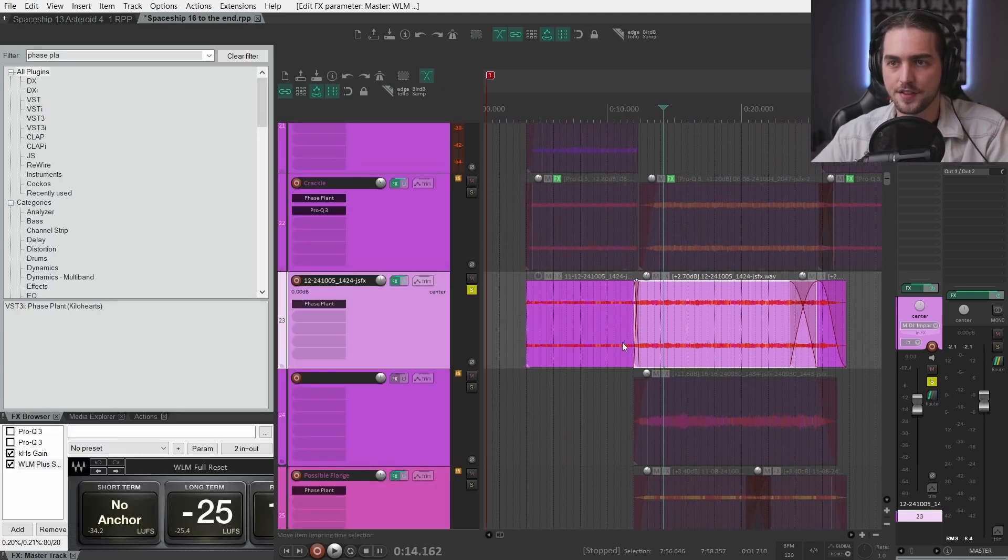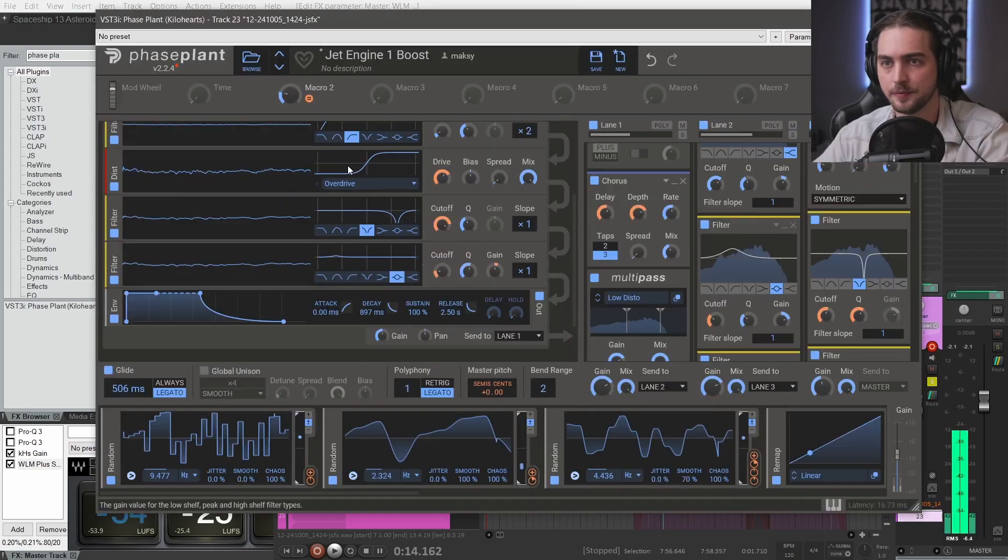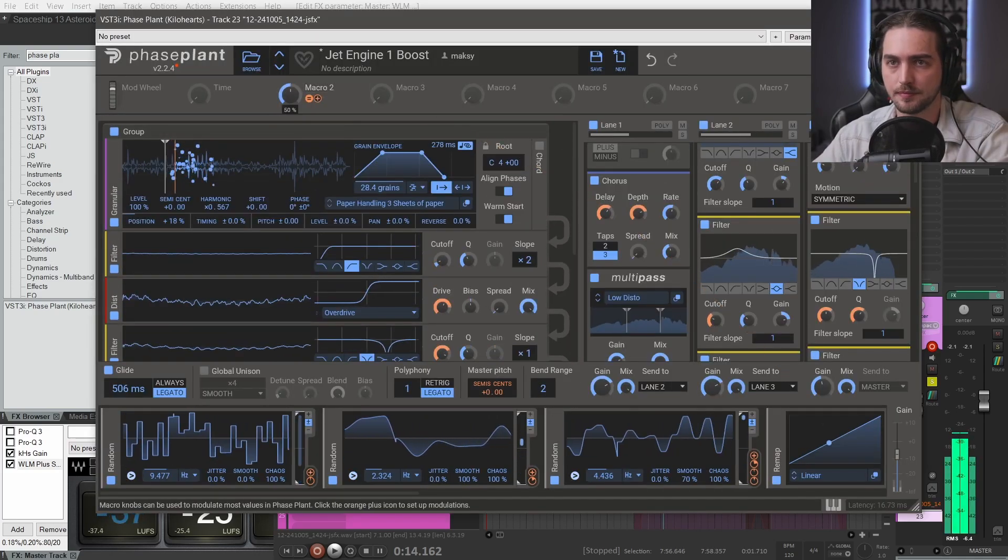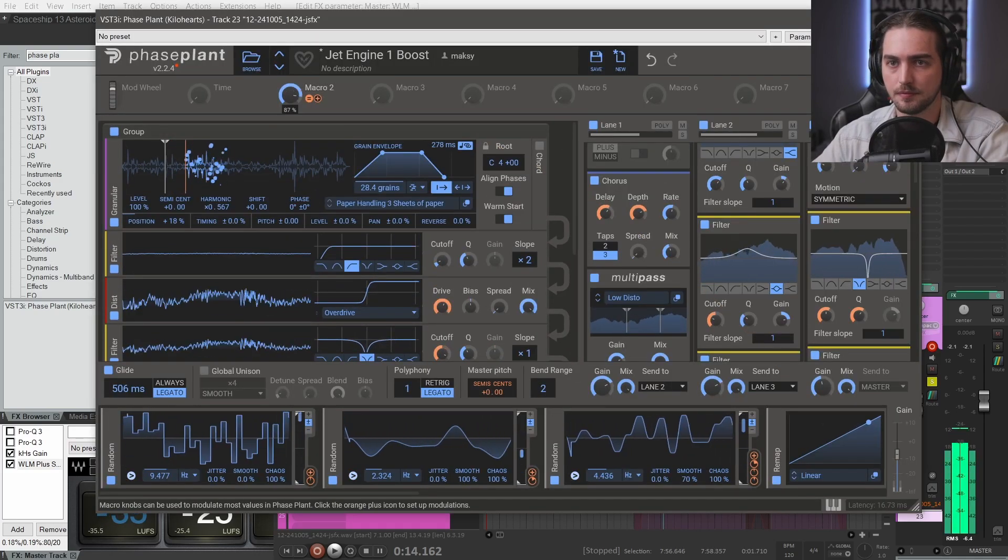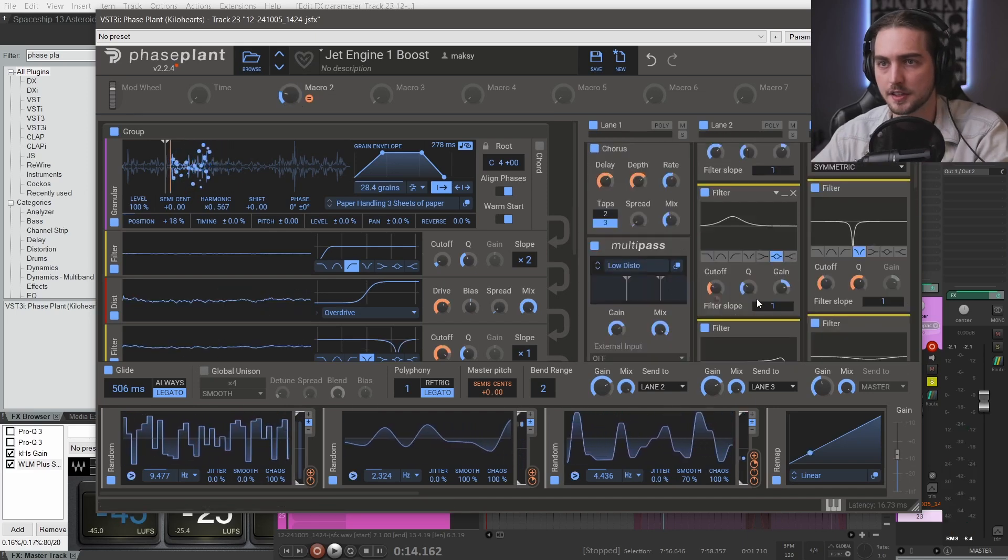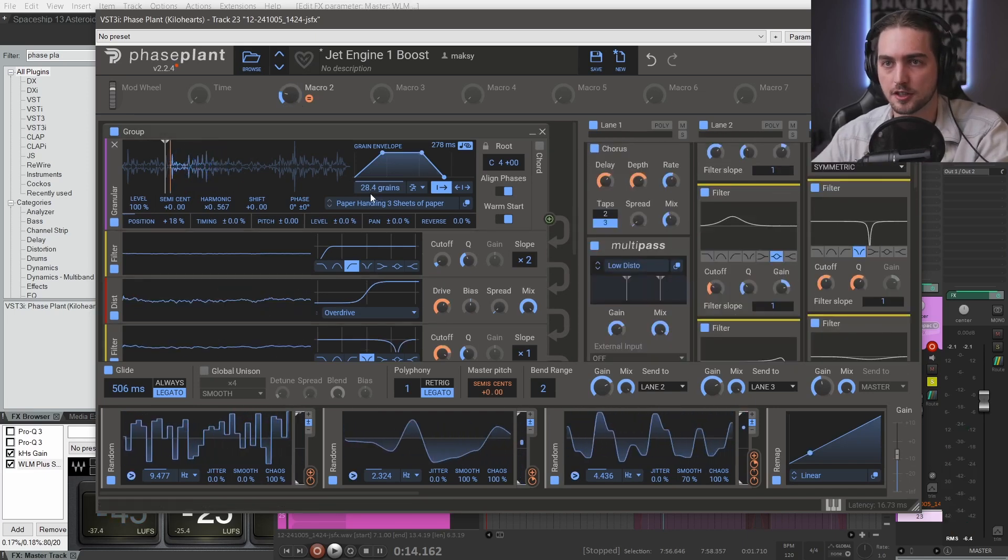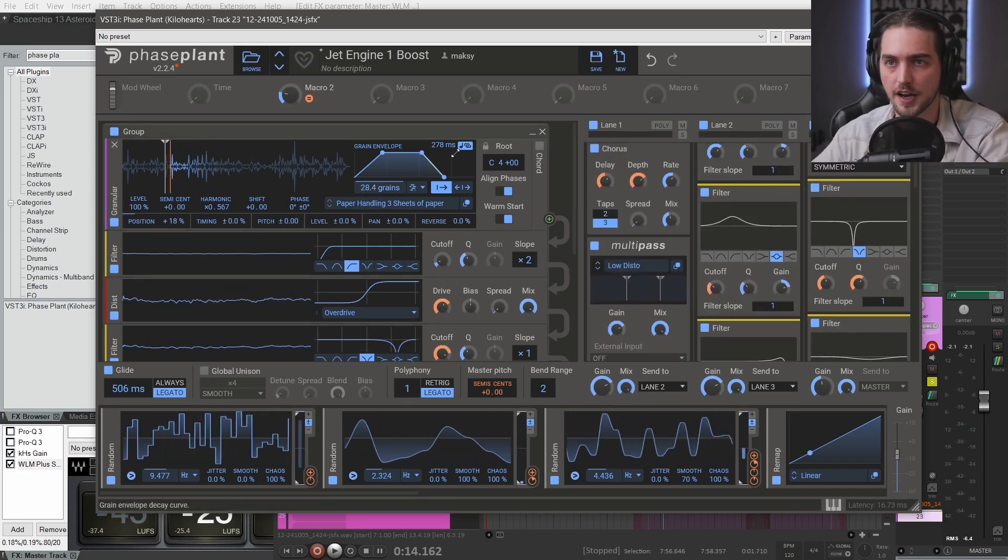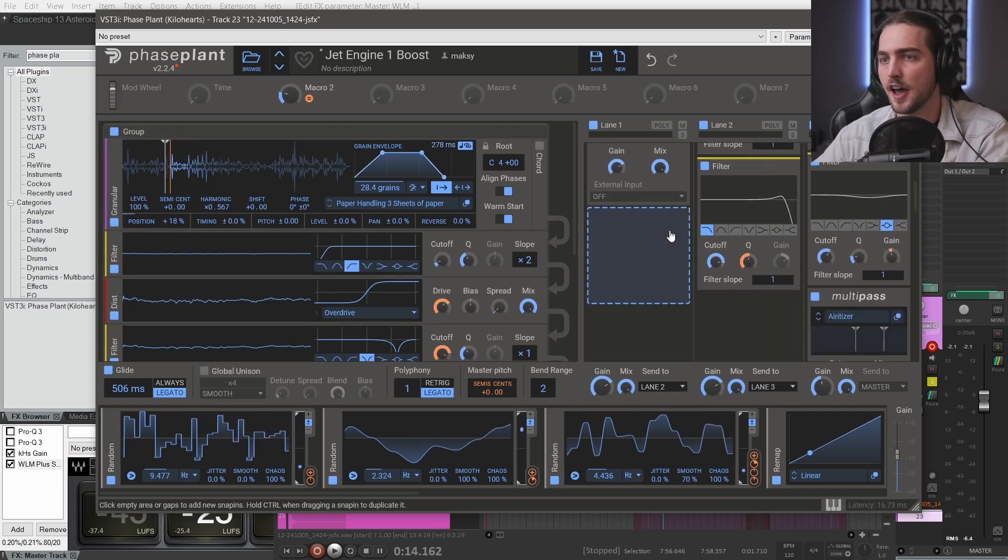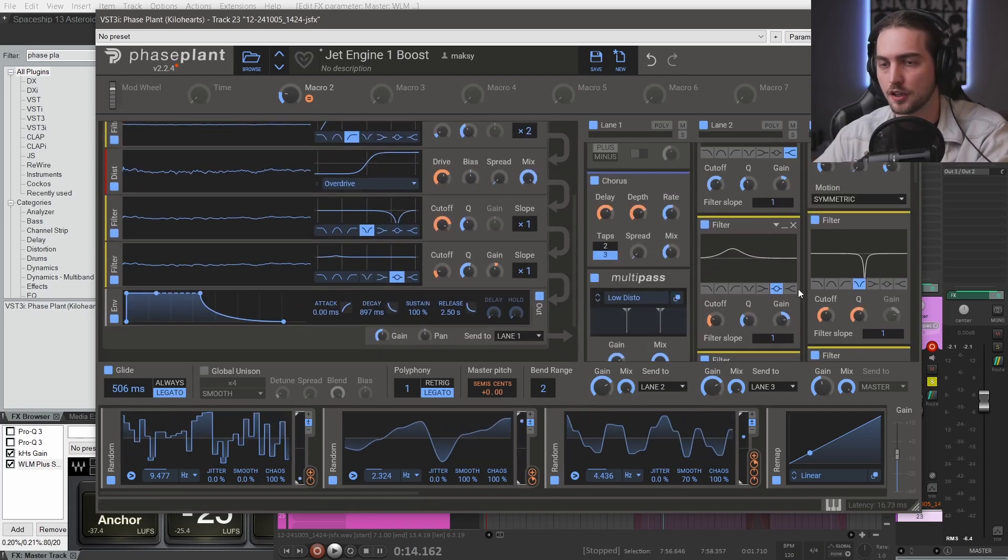Then I have this more mid gliding air layer. And again, this is basically the same patch and I'm just playing with the grains and the grain size and tweaking the filters and whatnot.